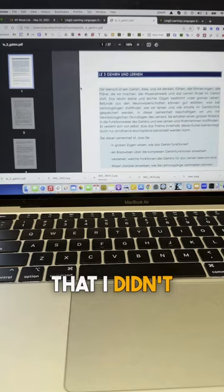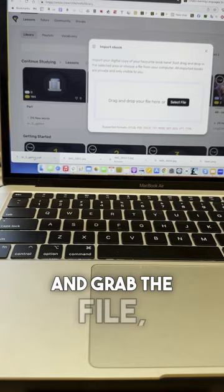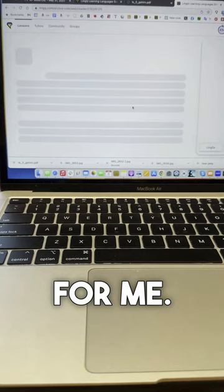So what I did was import the ebook and grab the file, put it here, and that then imported it into LingQ for me.